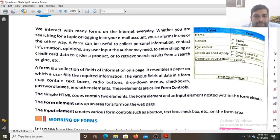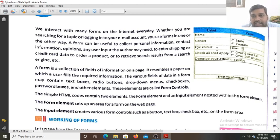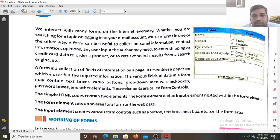A form resembles a paper on which a user fills the required information. The various fields of data in a form may contain text boxes — where you fill in the name — and radio buttons. For example, the male and female selection uses a circular radio button.